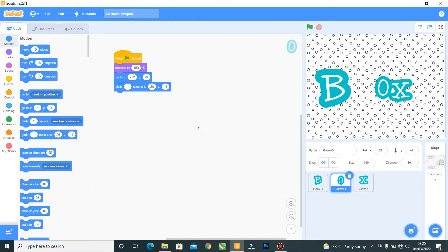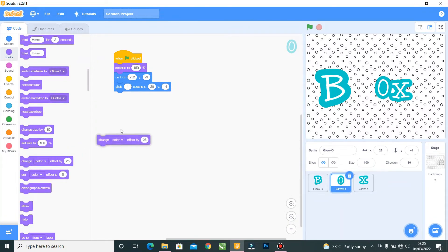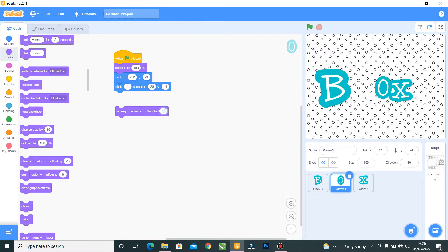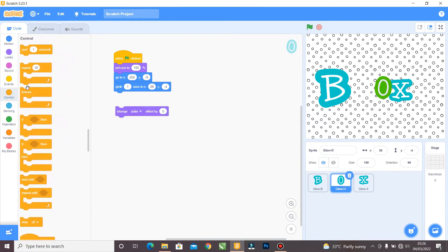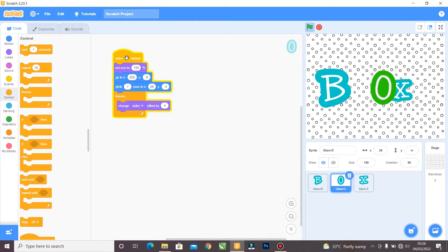The next thing I want to do is give the O letter a color effect. I'll go to Looks and select 'Change Color Effect by 5.' You can pick any number, but I'm selecting 5. Then I'll put the change color effect inside a Forever loop in the Control block. Let's click — I like that!